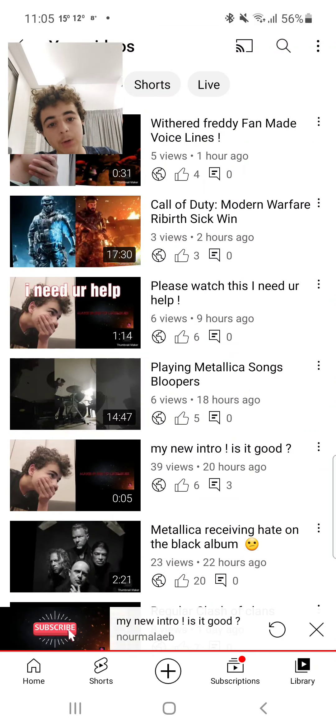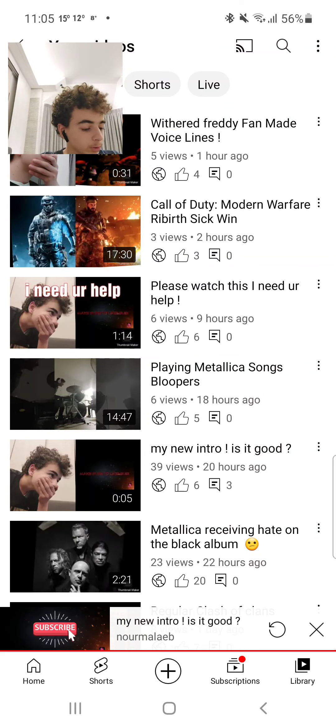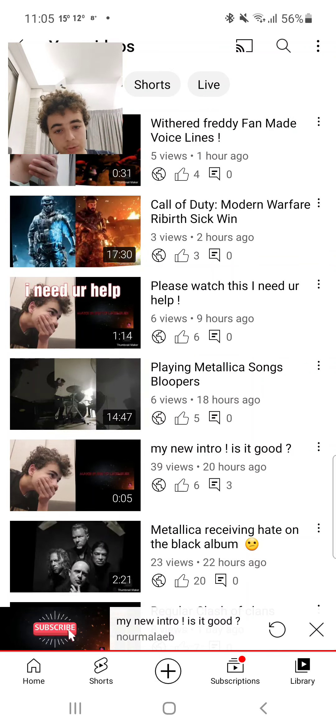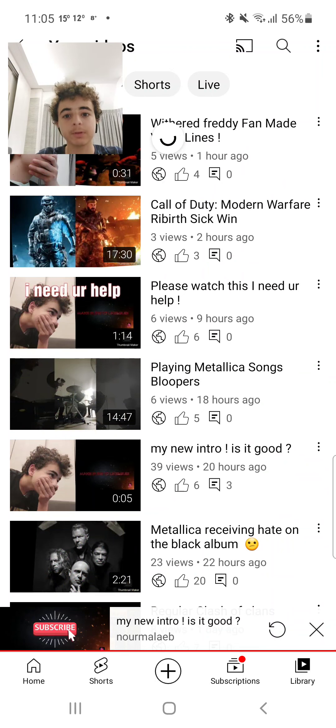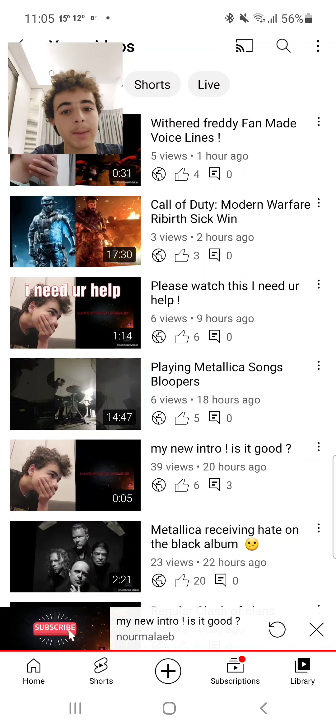So I need you guys to tell me how I can put it in my videos. Each video I upload, I want to be able to put an intro and an outro. So if you know, let me know in the comments down below.